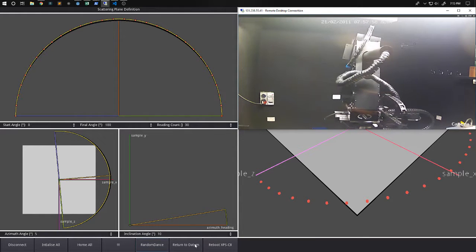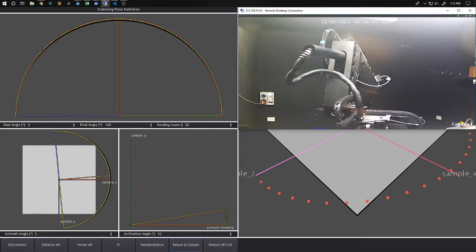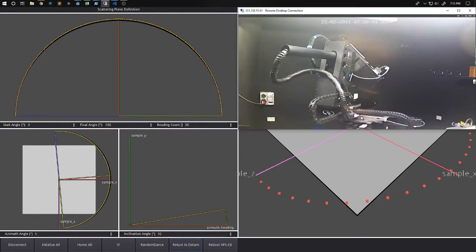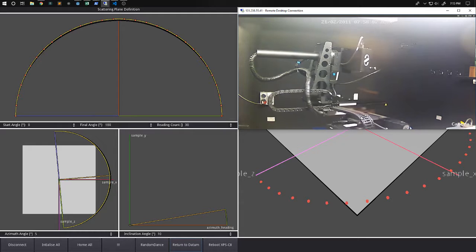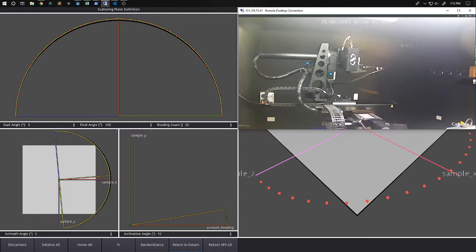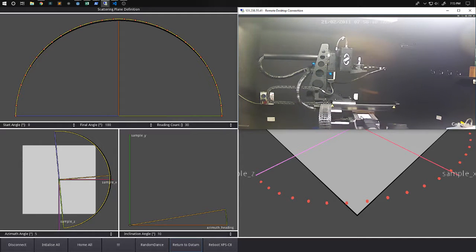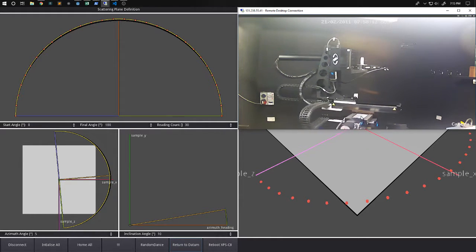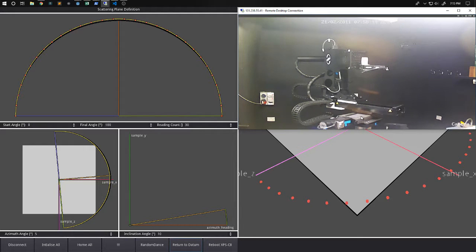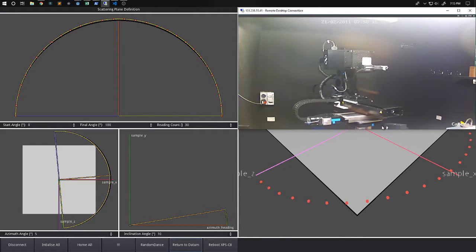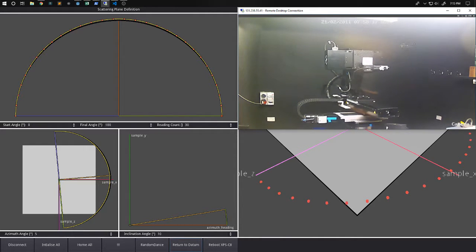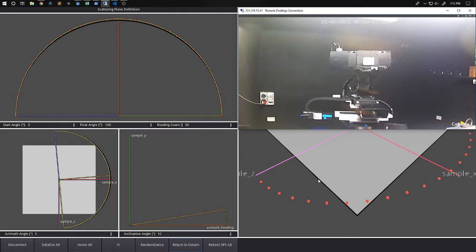So for example the return to datum is pretty important. So this is now returning back to the place where it should be - the zero positions for what we can see on the GUI. So this is going to turn all the way around. Just wait for it to do that.